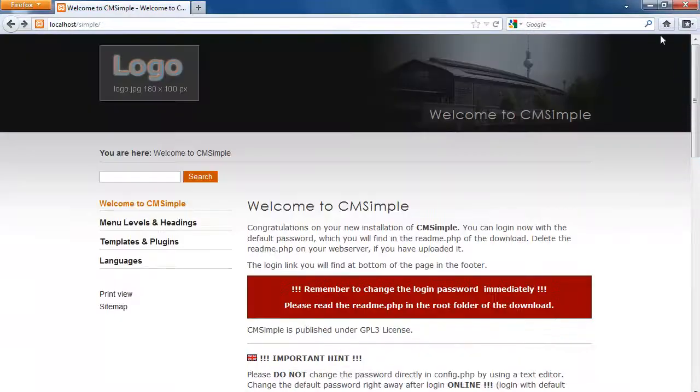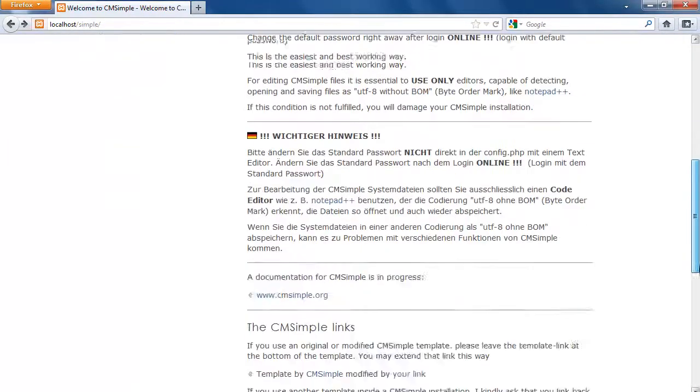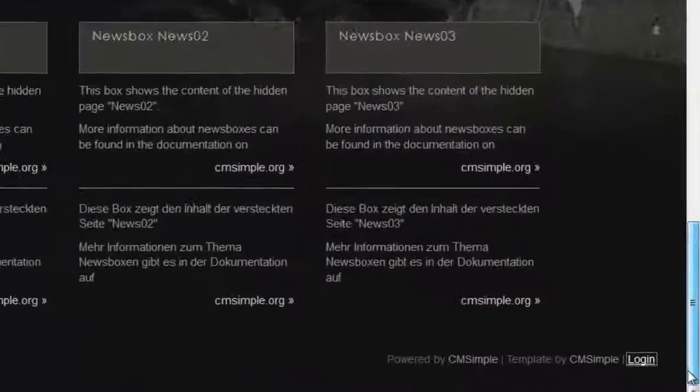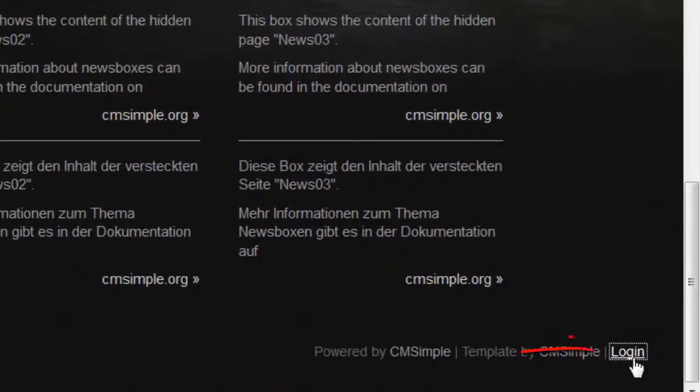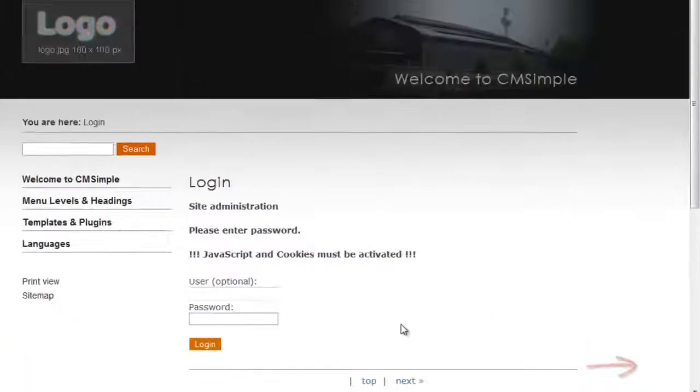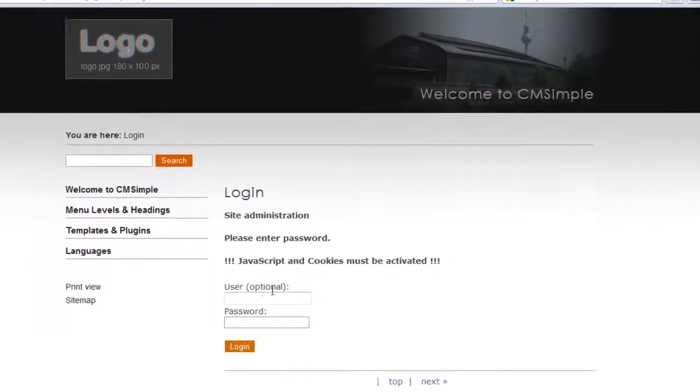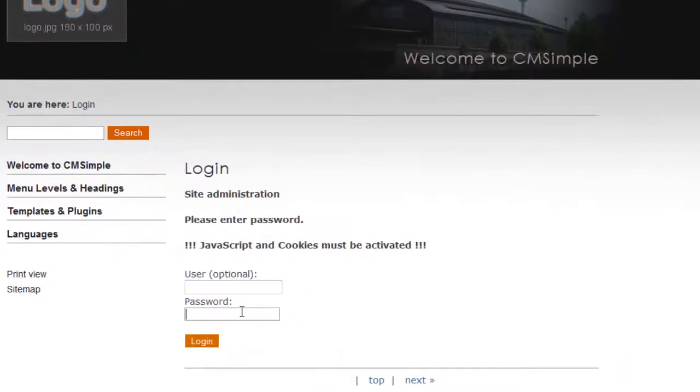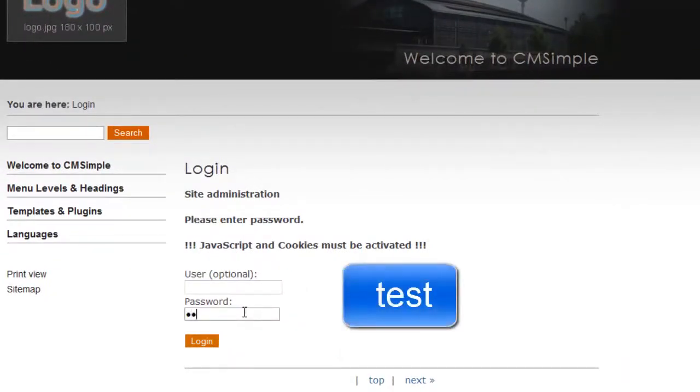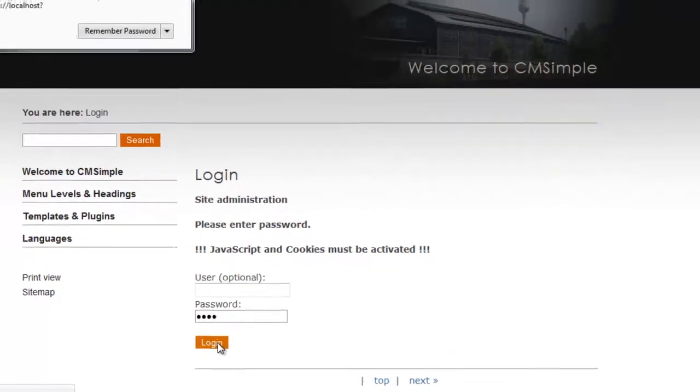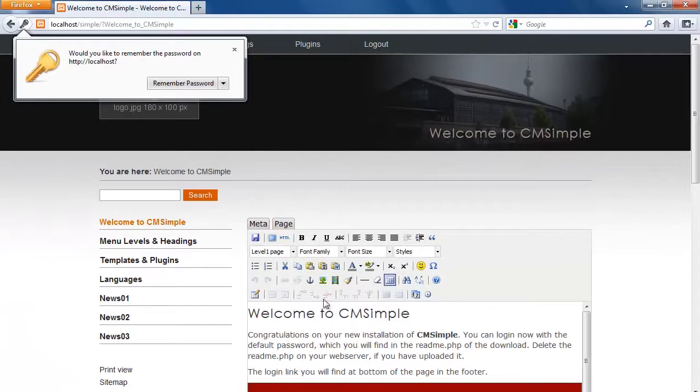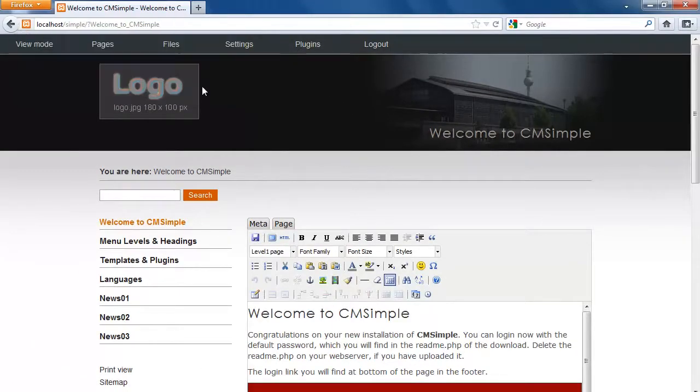So on the bottom here there is a tab which says login. Simply click on it. User you can leave it blank, then on the password the default is test. So simply hit test then login and welcome to CMSimple administration area.